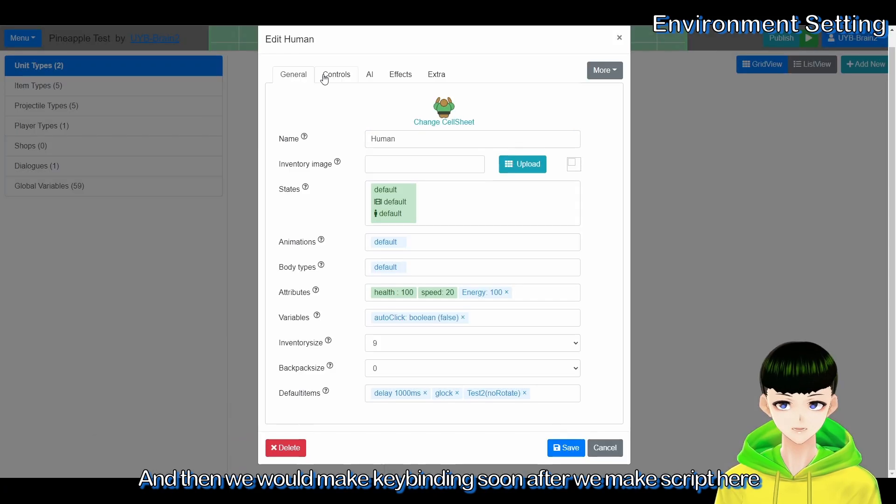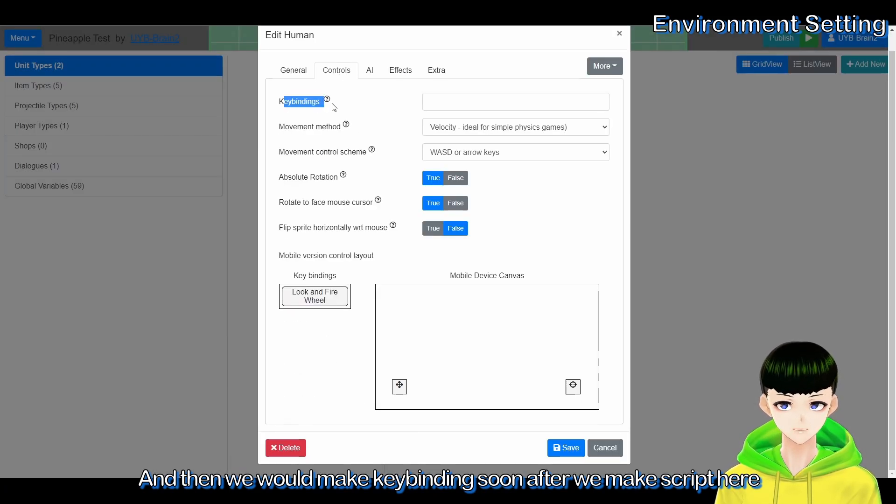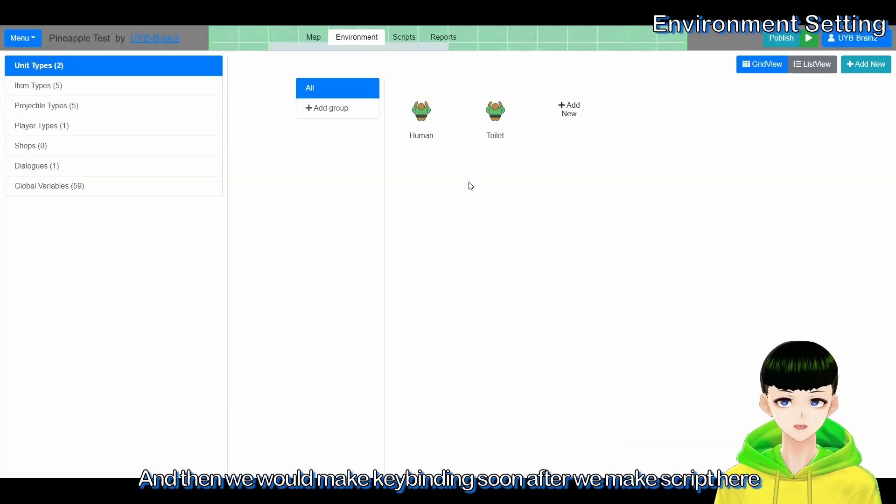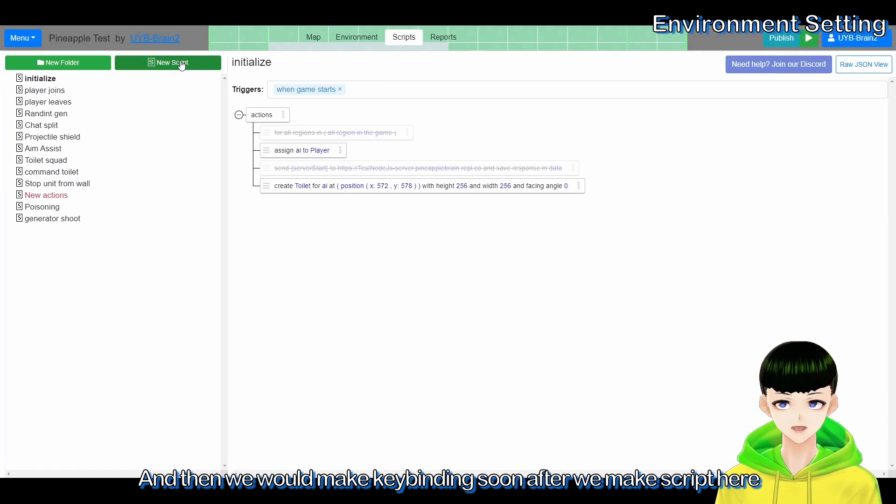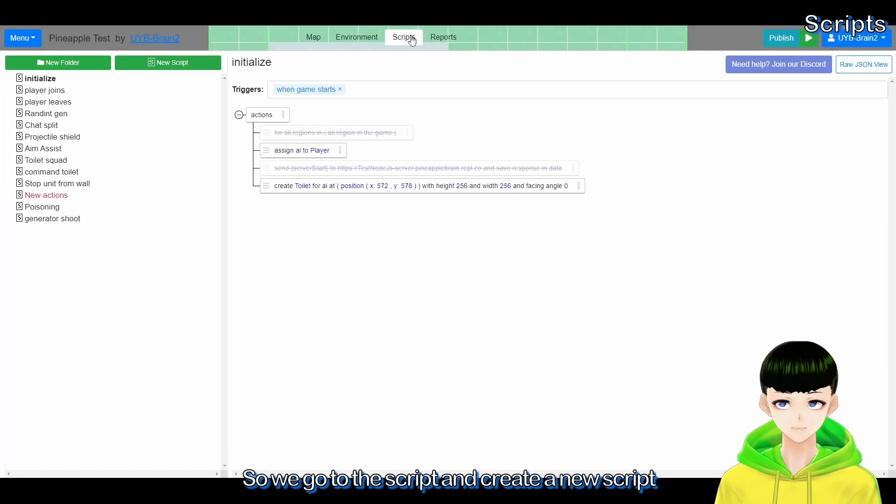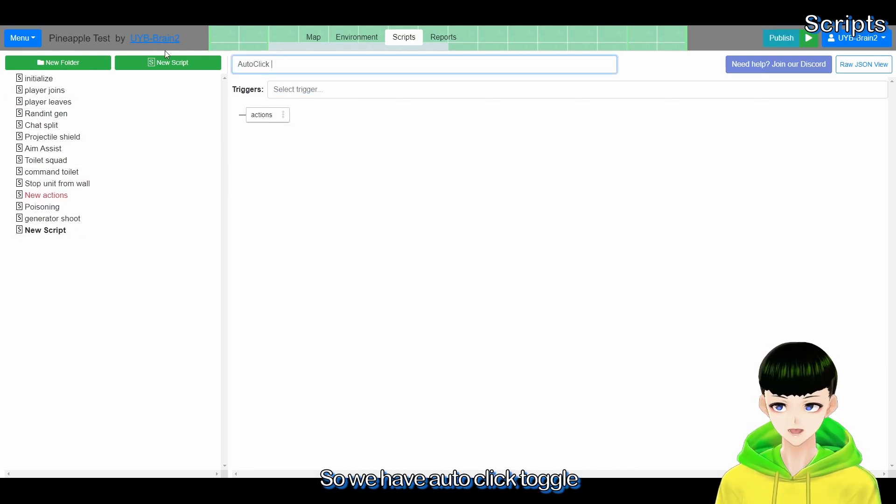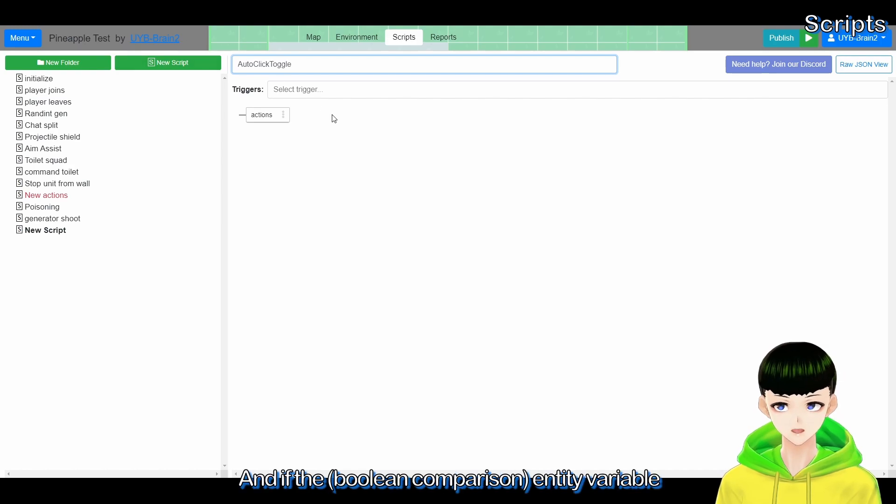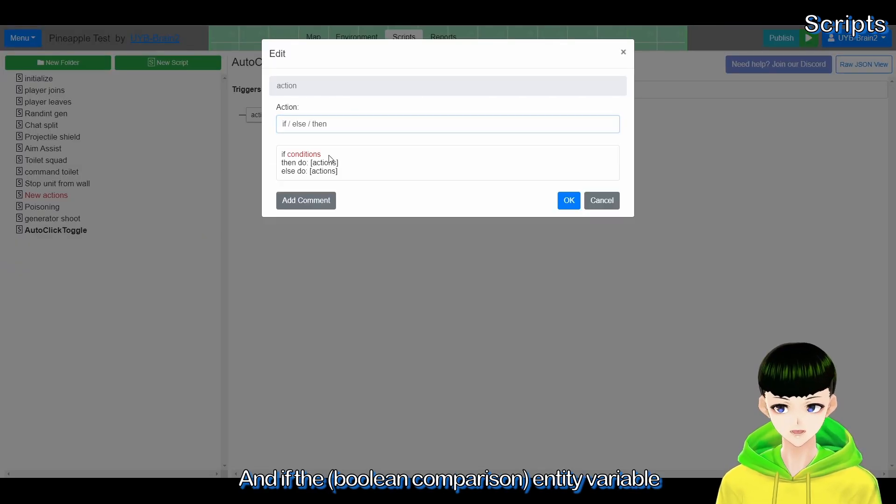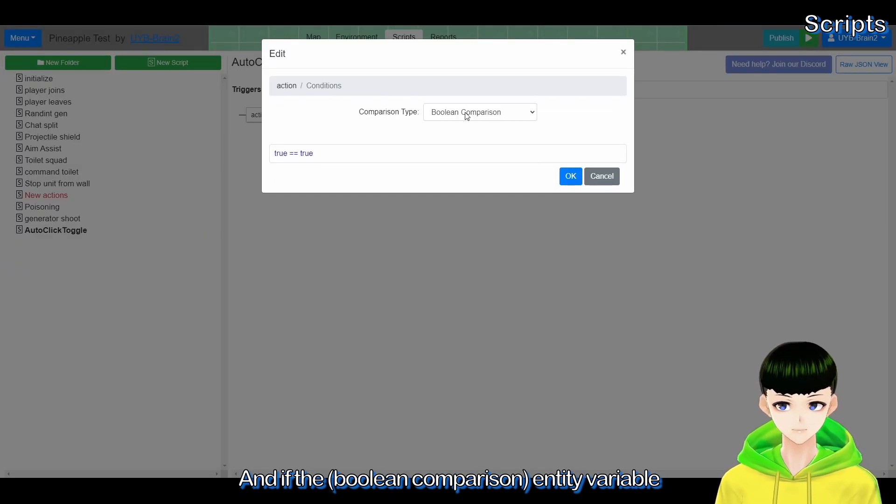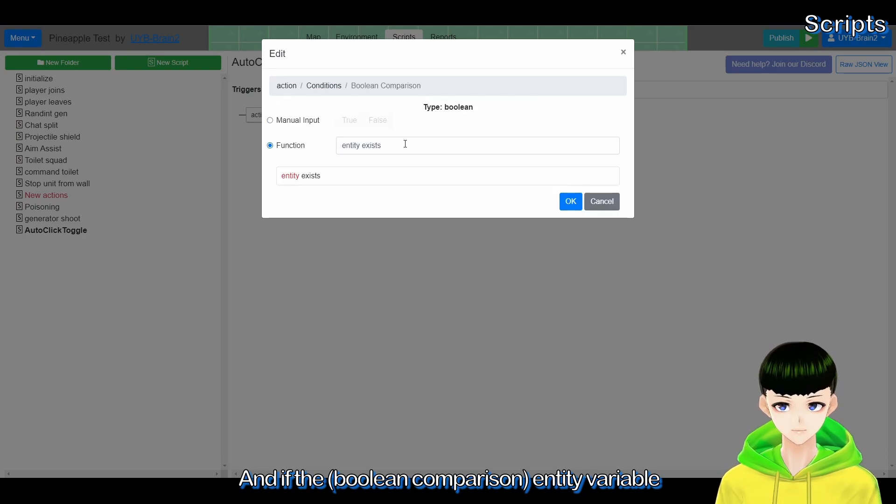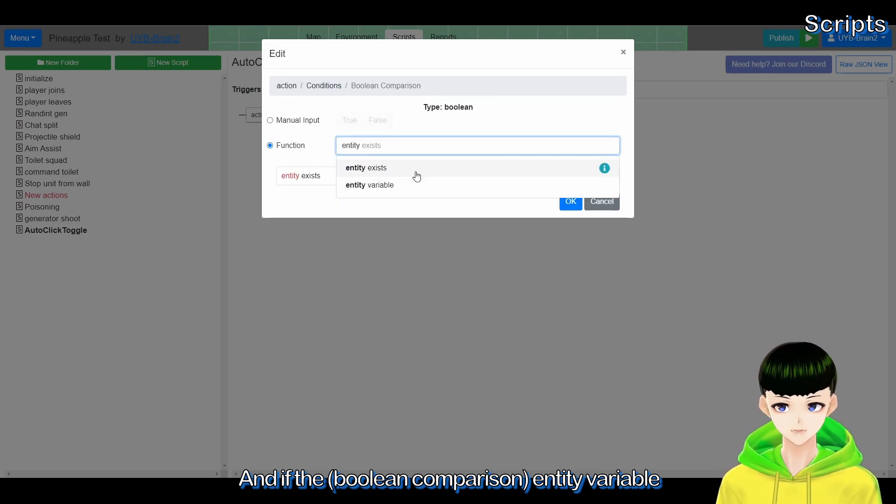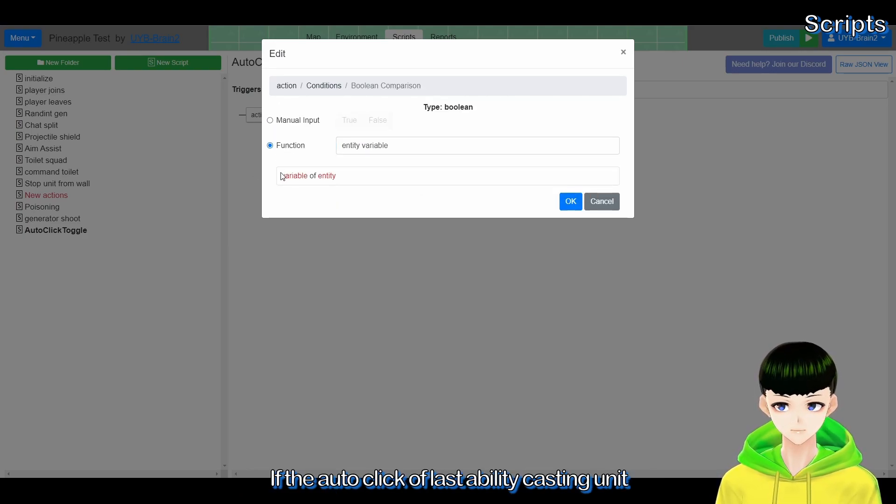I will call it auto click and the boolean will be false by default. Then we will make key binding soon after we make a script here. So we move to the script and create a new script.